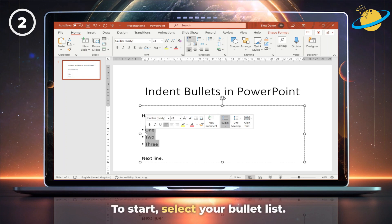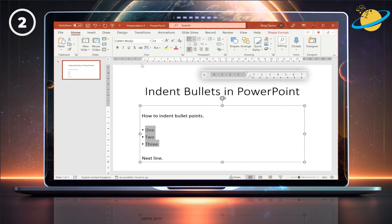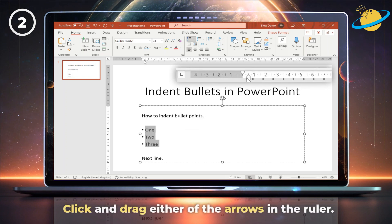To start, select your bullet list. Then click and drag either of the two arrows in the ruler.